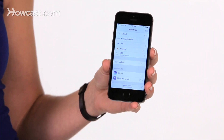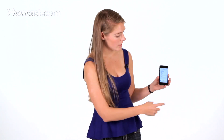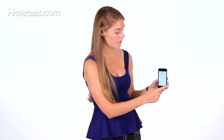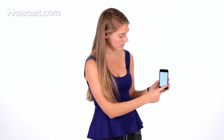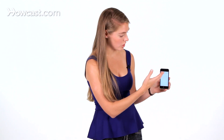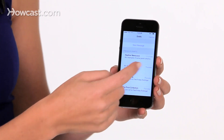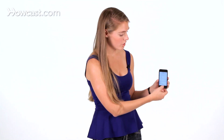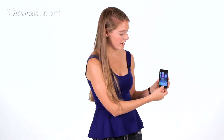Another great tip is if you want to access any of your drafts that you've saved but haven't sent yet, you can press and hold on the button for writing a new email message. When you press and hold, it will show you any drafts. Once you're done with that, you hit cancel.